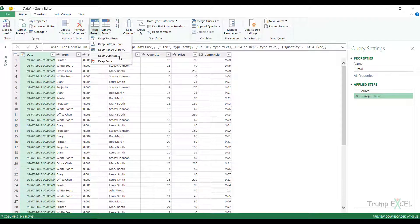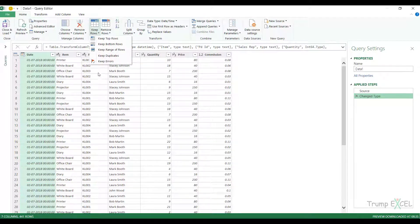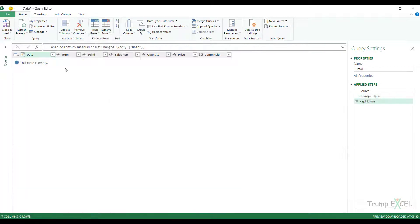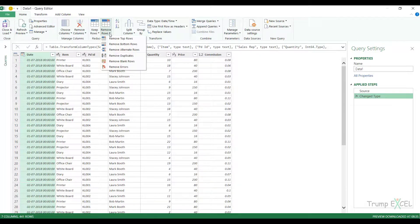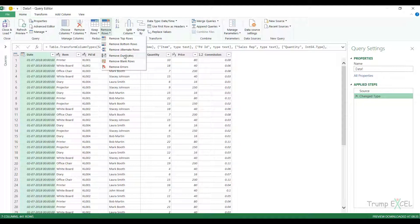You can also Keep Duplicates, which will only show you the duplicate records, and Keep Errors, which only shows records that have errors. In this case, selecting Keep Errors shows nothing because the dataset has no errors. Similarly, there is a Remove Rows option where you can remove top rows, bottom rows, alternate rows, duplicates, blank rows, and errors.